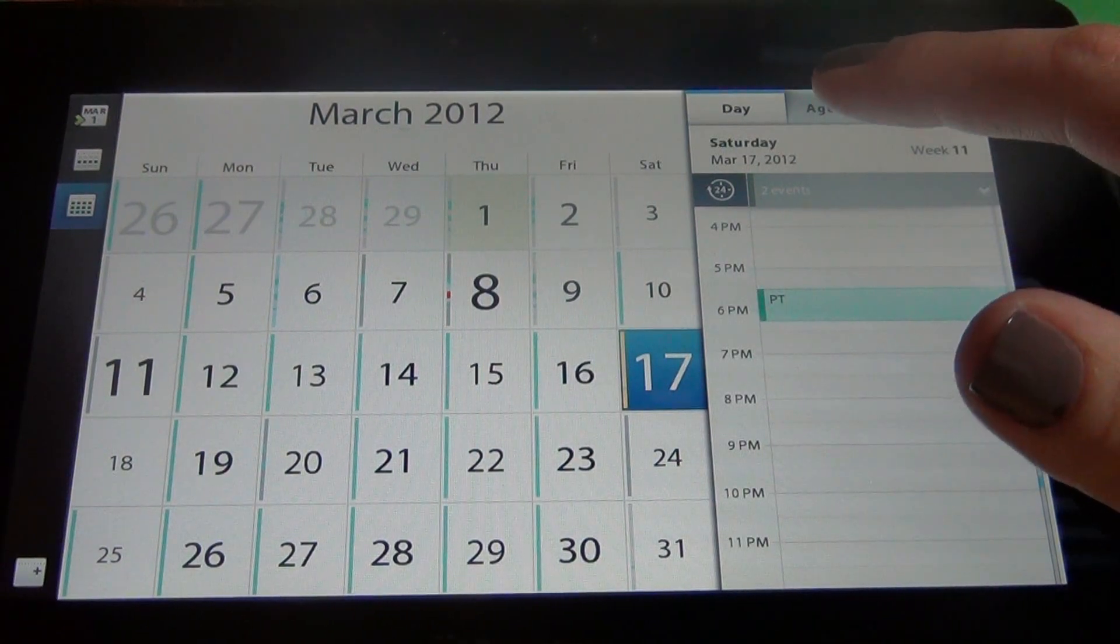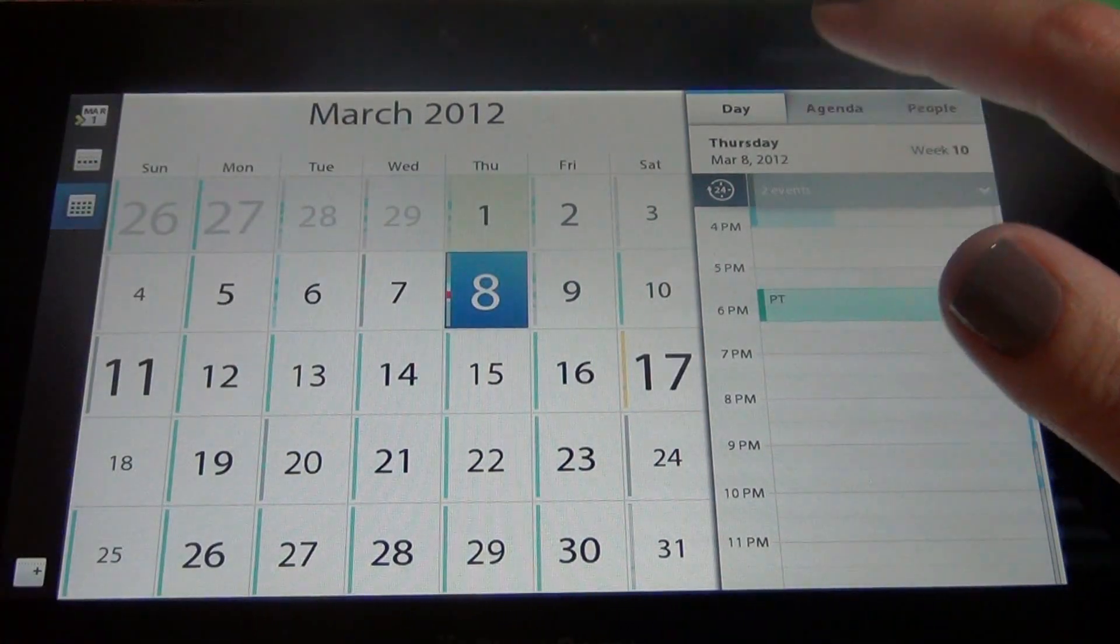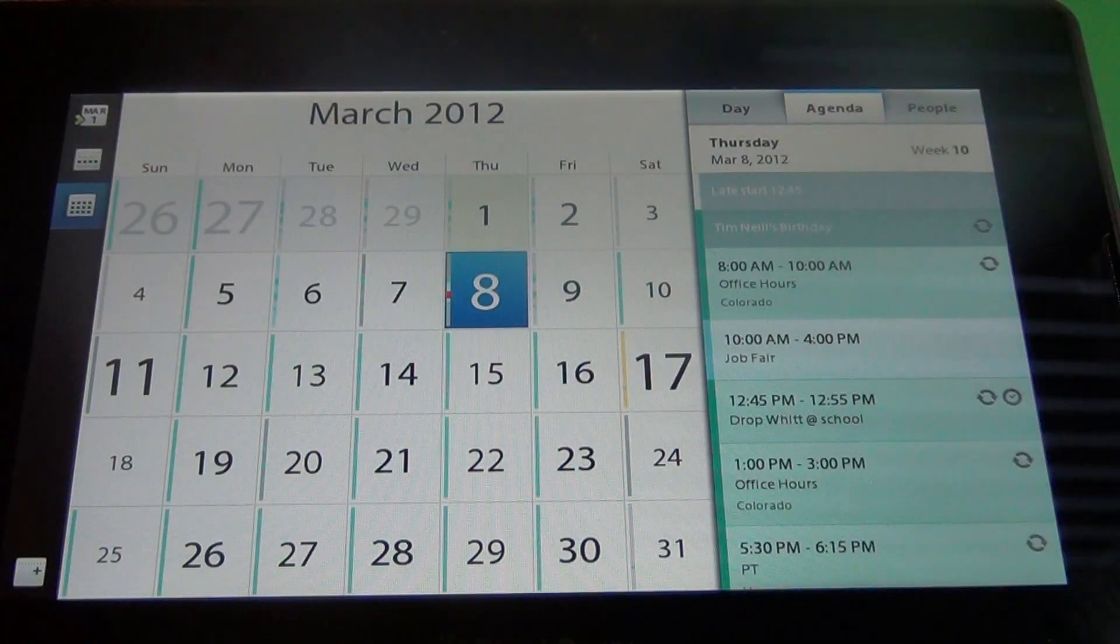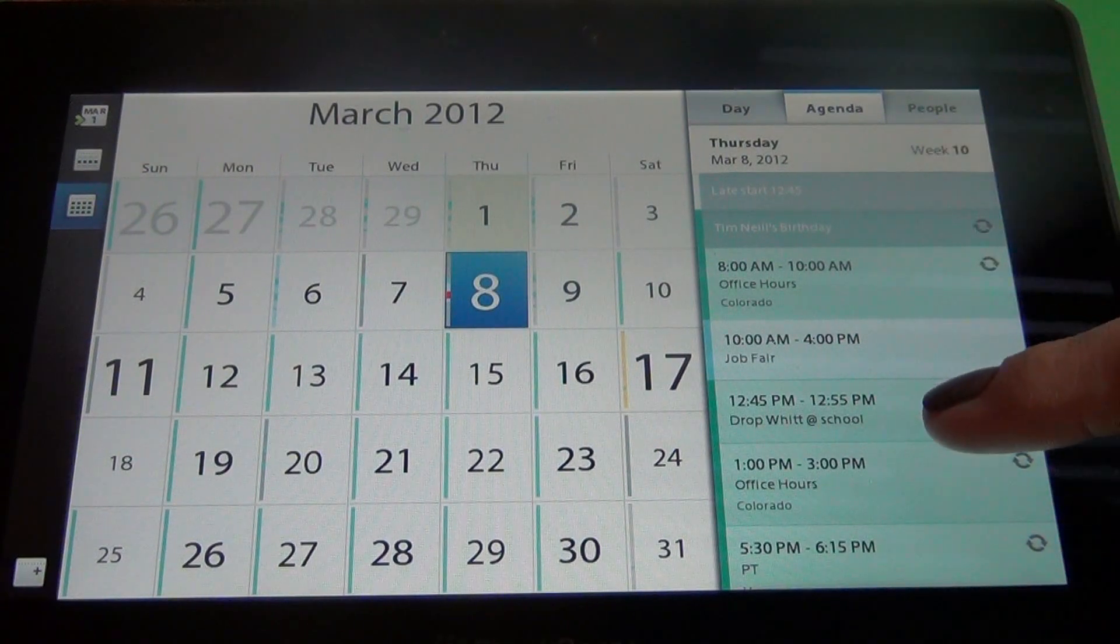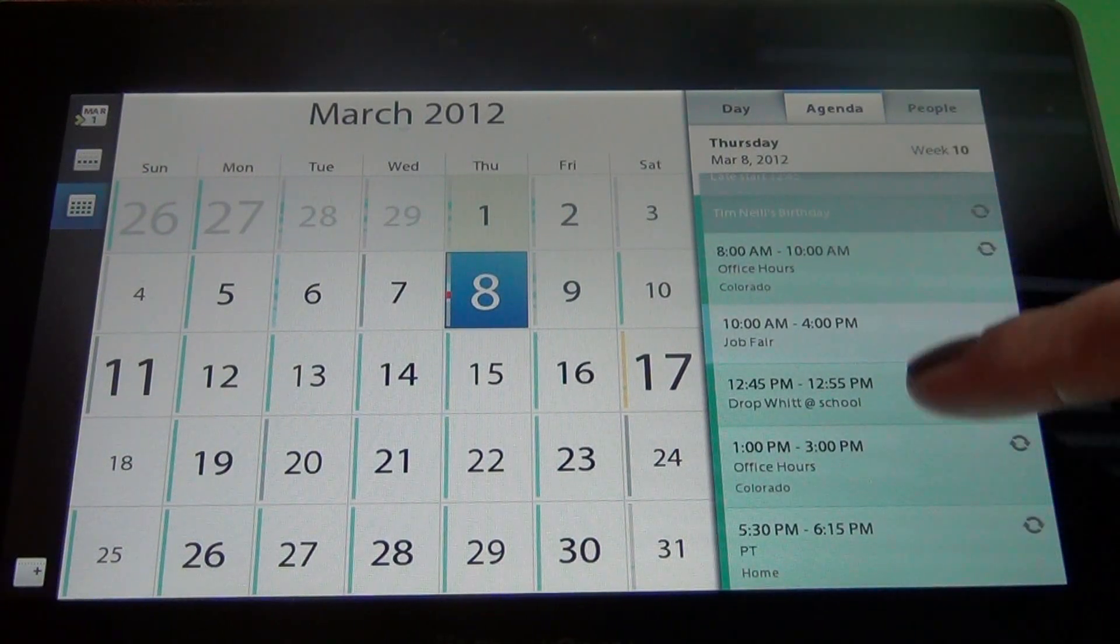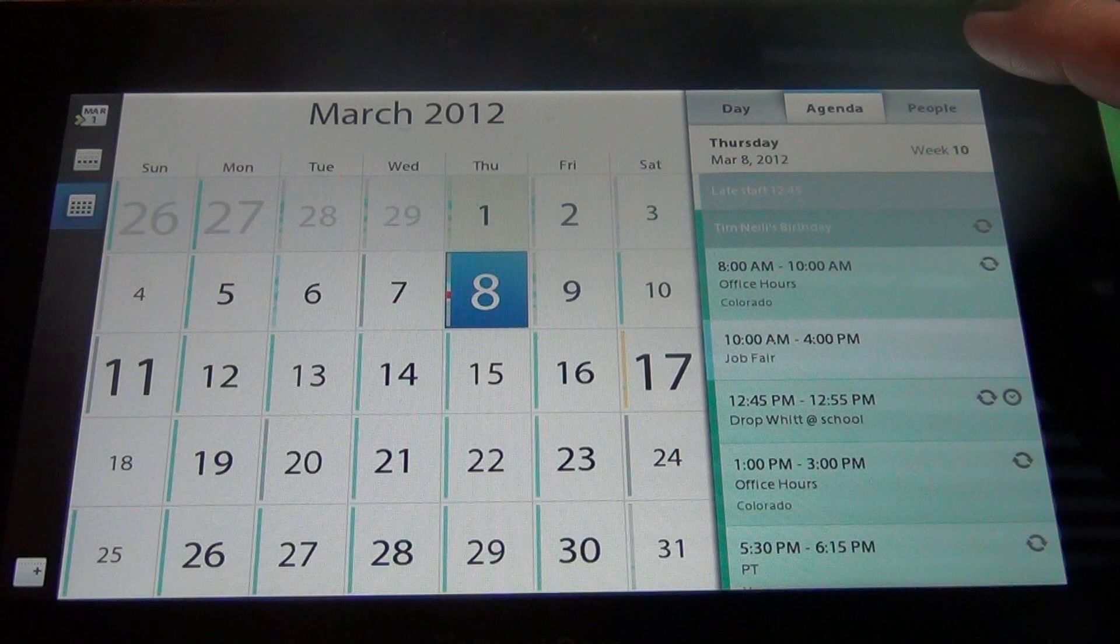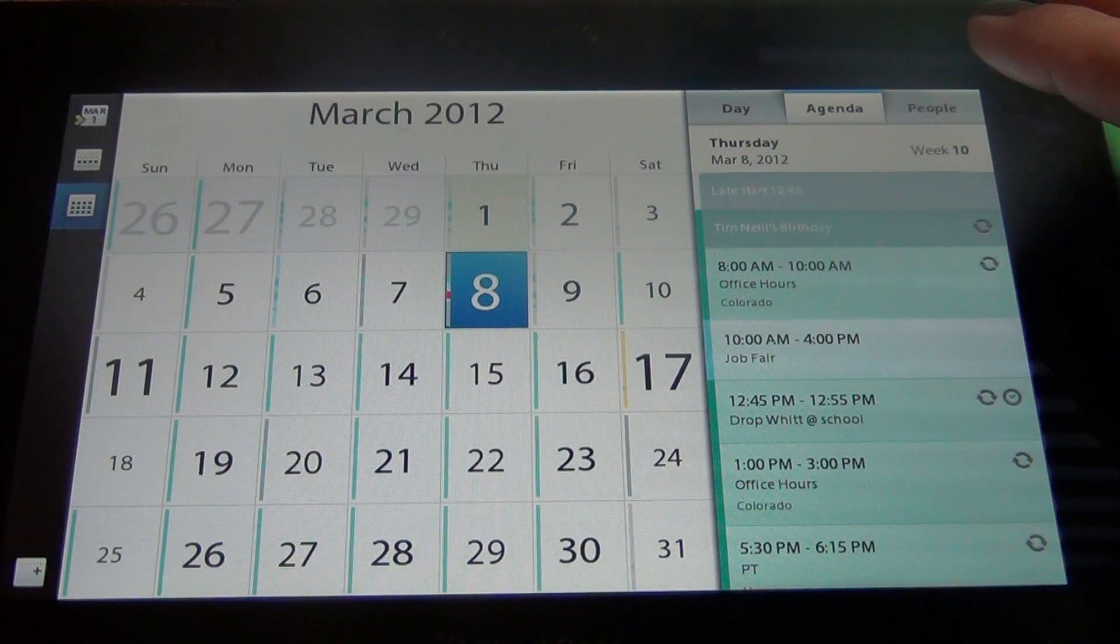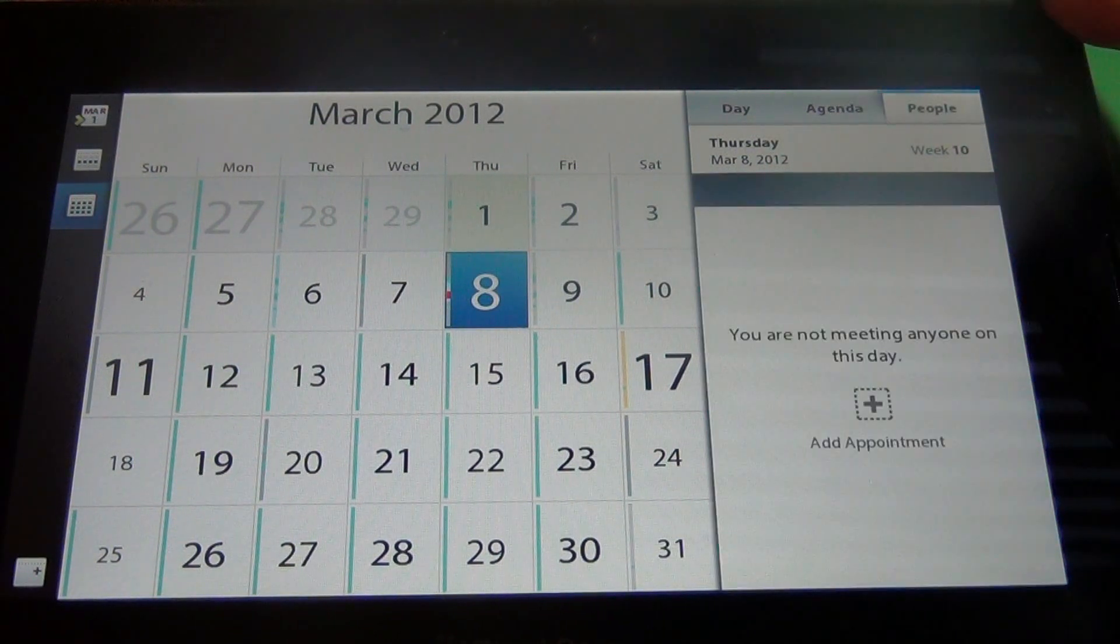I can also quickly look at my agenda view and this will quickly tell me what I have going on that day and the last tab over here on the right is the people tab.